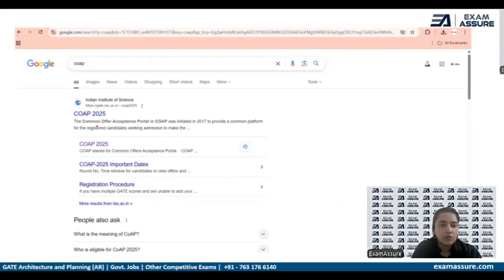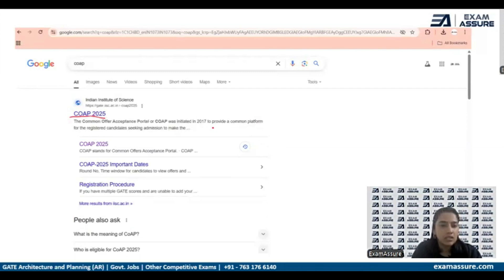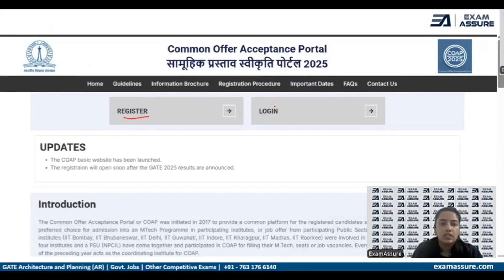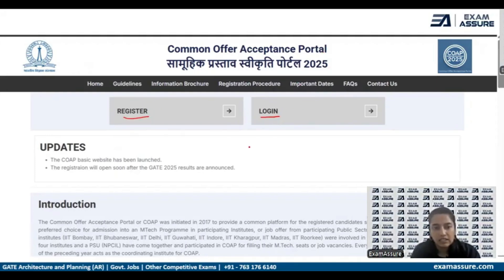If you just type COAP in Google, the first result you will see is COAP 2025. Once you click on that, it will direct you to the web page where you can see Register or Login. You cannot log in without registering, so first we need to finish our registration process.